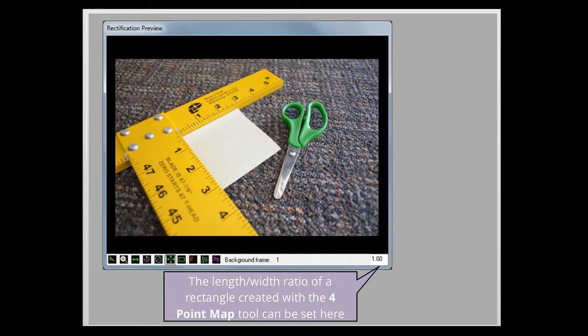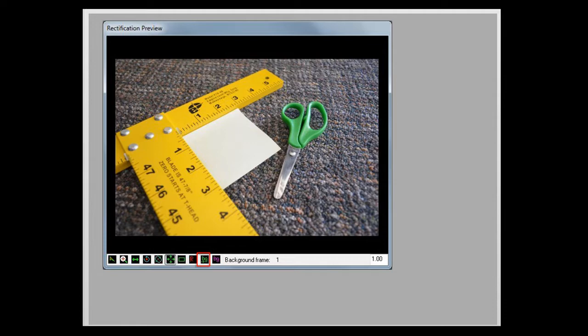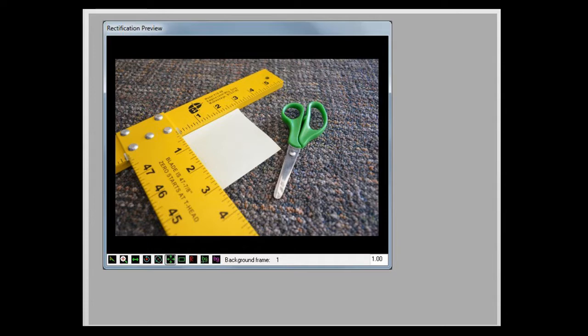The Four Point Map tool maps the four user created points to a rectangle. The Reset button resets the image to its original orientation. The Save as Background button is useful for videos. It saves the current rectified frame of video for later use. The saved frame of video can be shown overlaid on another frame of video by using the Show Background button. This technique is useful for quick comparisons between video frames. And lastly, the Proportions Ratio parameter displays the length width ratio that user created points will map to.